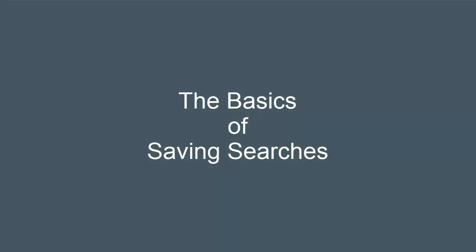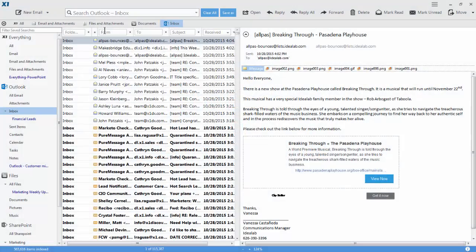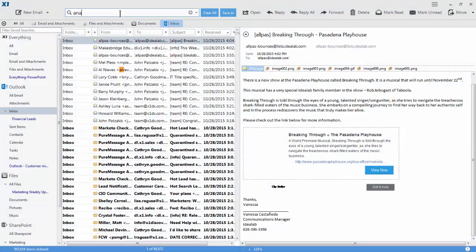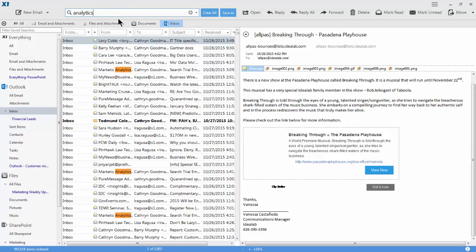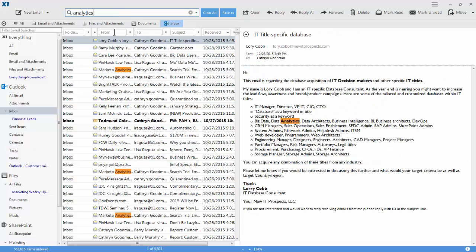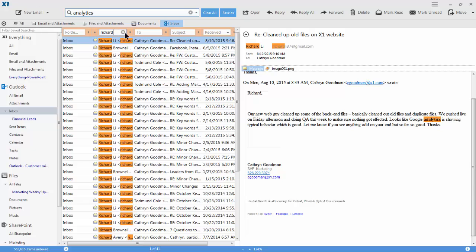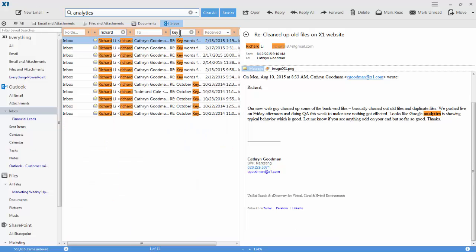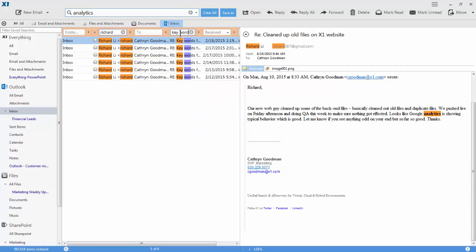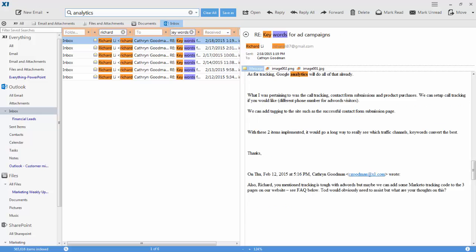Save searches work with however many search criteria you want to include. I have an ongoing project where I constantly need to brush up on status, so I search for emails from my coworker Richard that include the word analytics and subject heading of keywords and quickly see all emails we have shared on the topic.